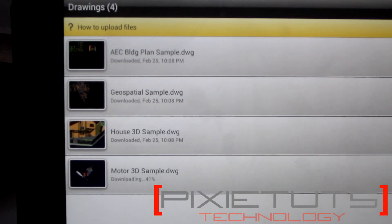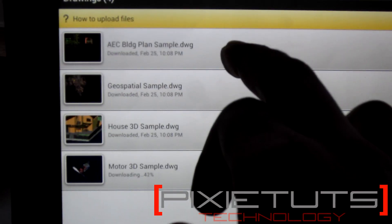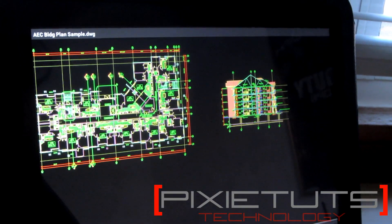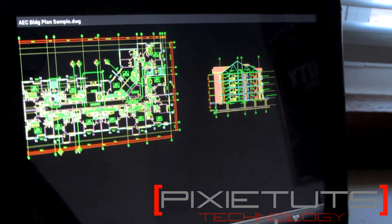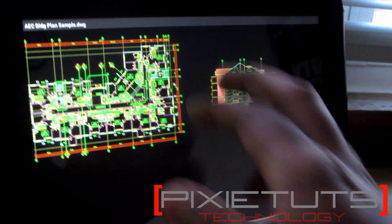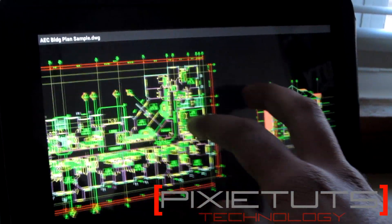Just for the purposes of this review, I'm going to click on the one that I downloaded. And for those familiar with Autodesk, these should look pretty familiar.